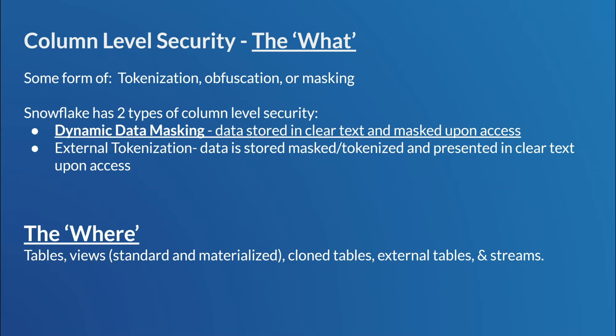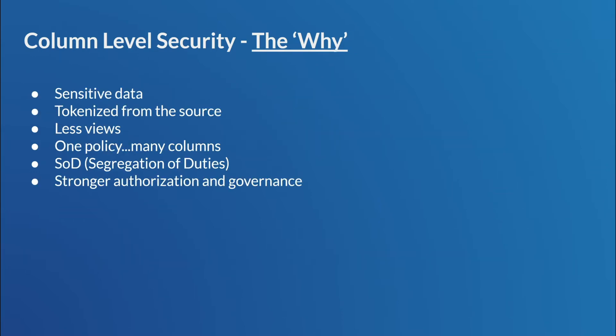All right, the second part of this is the where. So where does this apply? So this applies to tables, views, materialized views. There's a couple of caveats there. We'll talk about that in a little bit. Clone tables, again, some caveats there. External tables and streams as well. So let's go on to the next part here. The why.